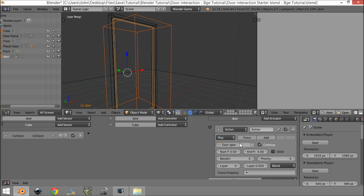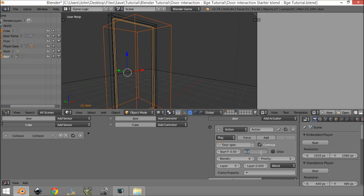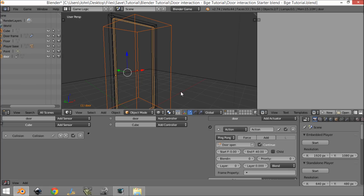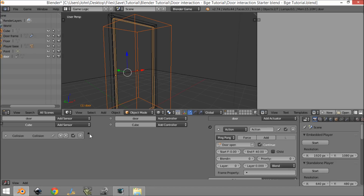If you don't know about action actuators or animation, you can search for that separately — I'm assuming basic familiarity here. Set the end frame to about 40, which is the length of our animation. Then change the play mode to Ping Pong. What Ping Pong does is: when it gets an input it plays the animation forward and stops, and when it gets another input it plays the animation in reverse and stops.